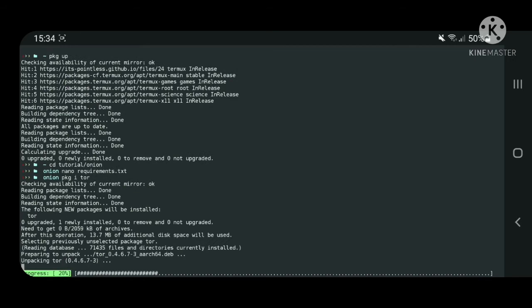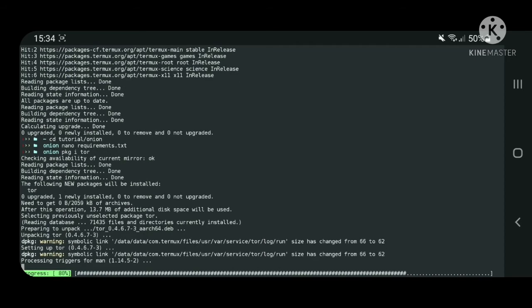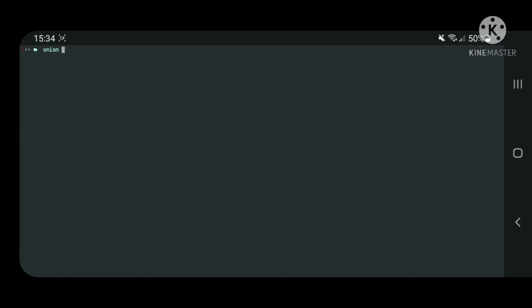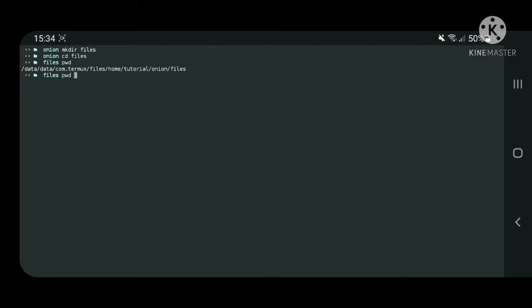Let's then install the Tor package. Now let's create the folder where Tor later will store its files, like the private and public keys. Let's copy the location of the folder to use it later.